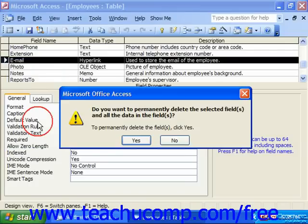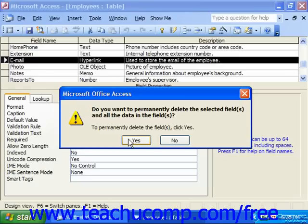Then select the delete rows command from the pop-up menu that appears. Access will display a warning prompt asking you if you really want to delete the field and all the data within the field. To finish deleting the field and all of its associated data, you would click the yes button. You may click the no button to cancel deleting the field.